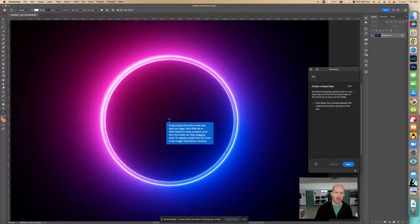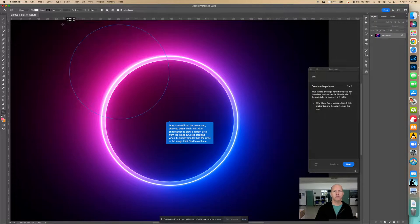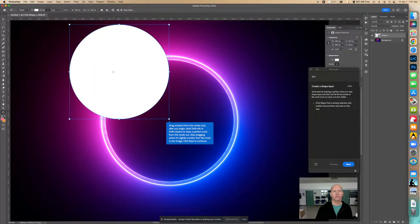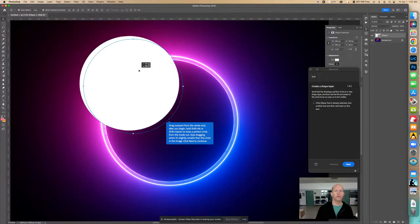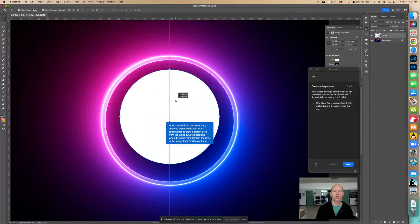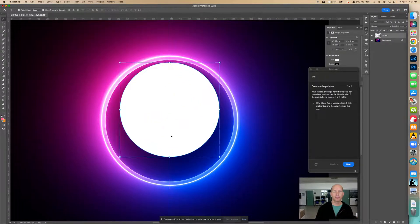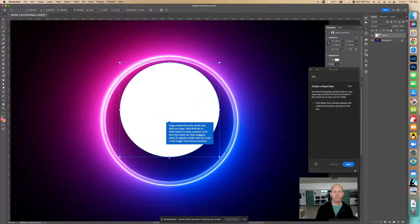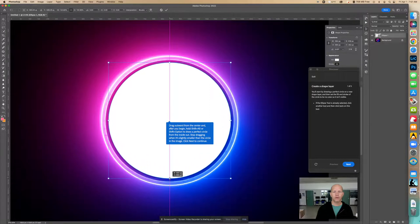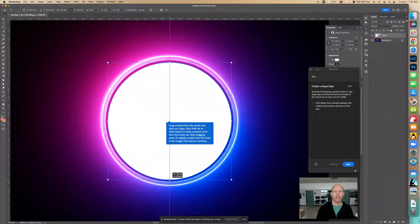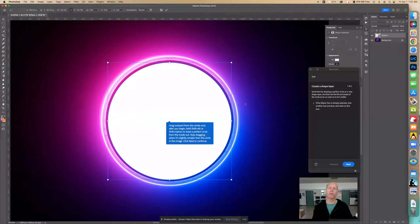So let's just see what happens if I hold down shift. Shift does it. So let's just use the move tool and I can make it bigger or smaller as I need to. I just repositioned it.